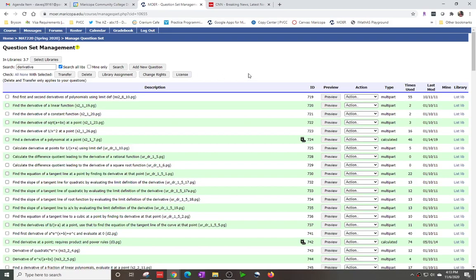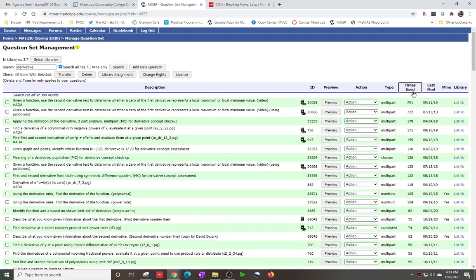I just did a quick search for the derivatives of any library. So now what I'm gonna do is add it to a problem set — like a book problem set, for example. It doesn't matter if it's my problem or not; I'll try to make sure I grab one that's not mine. This one looks like it's probably not mine.